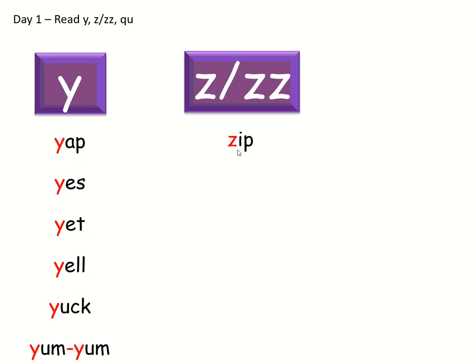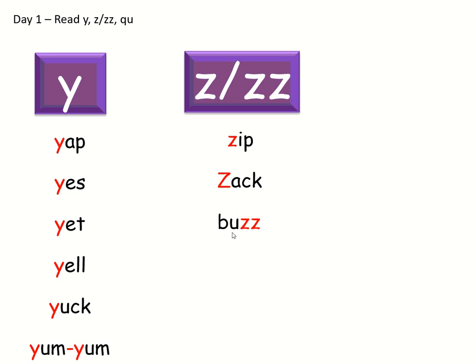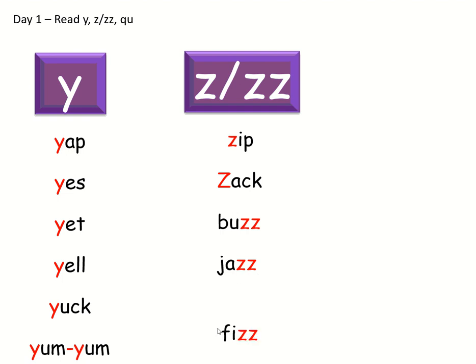Z-I-P-Zip, so you read all of these first. Z-A-K-Zack. B-U-Z-Z buzz. J-A-Z-Jazz. F-I-Z fizz.